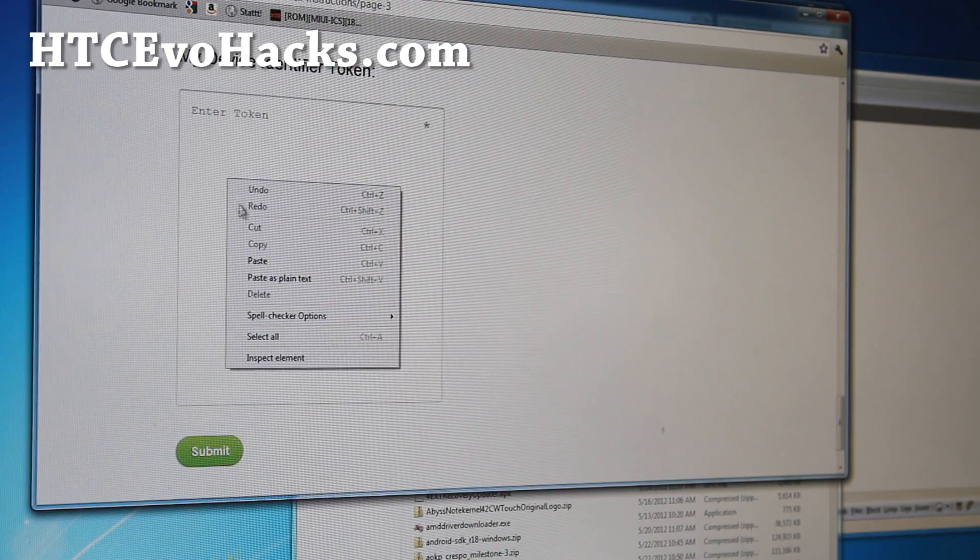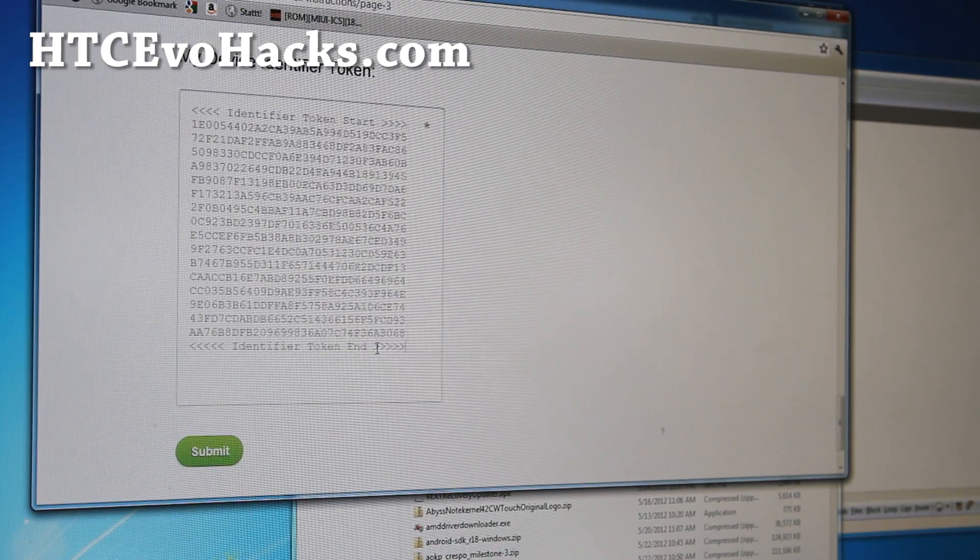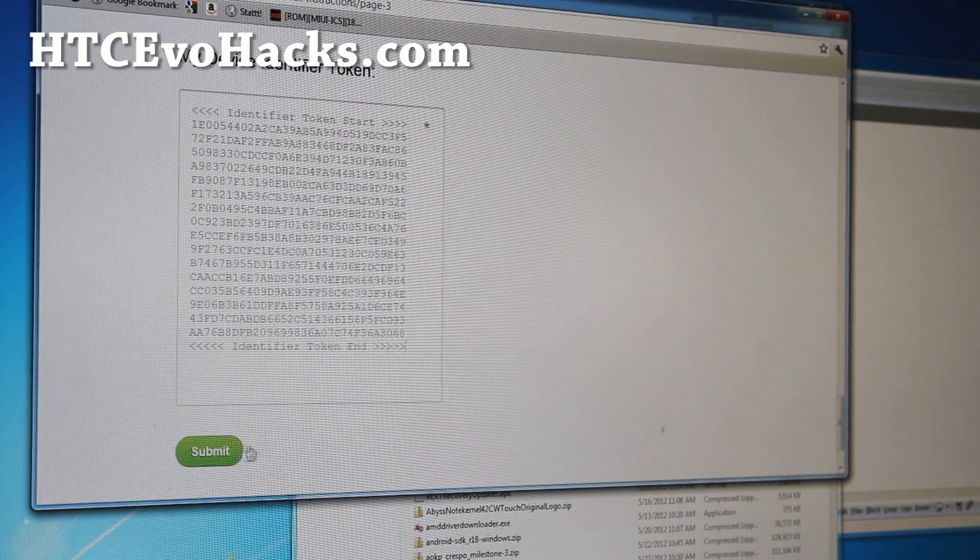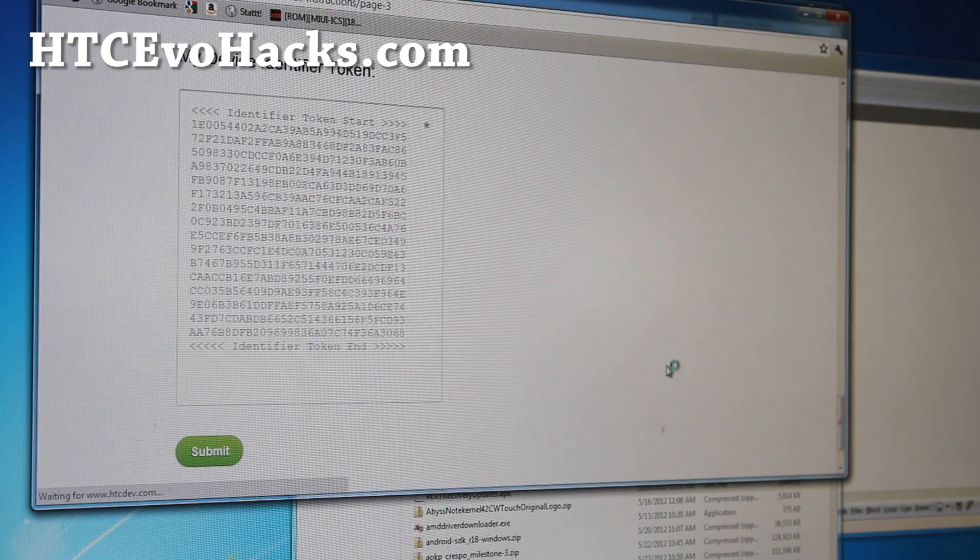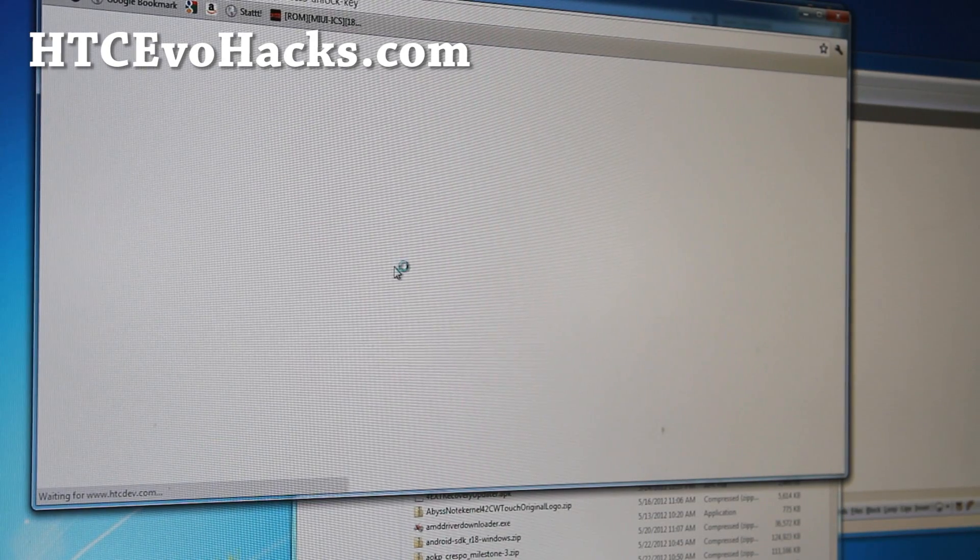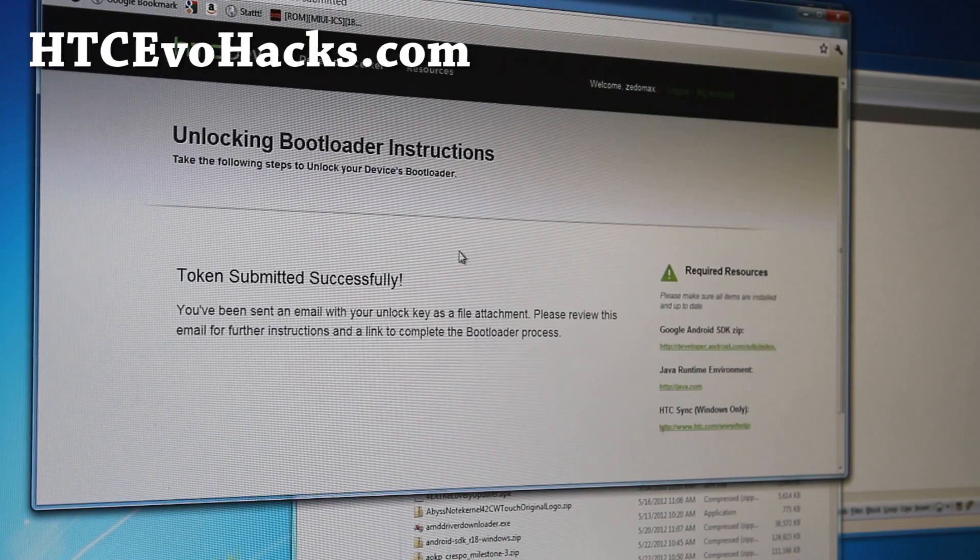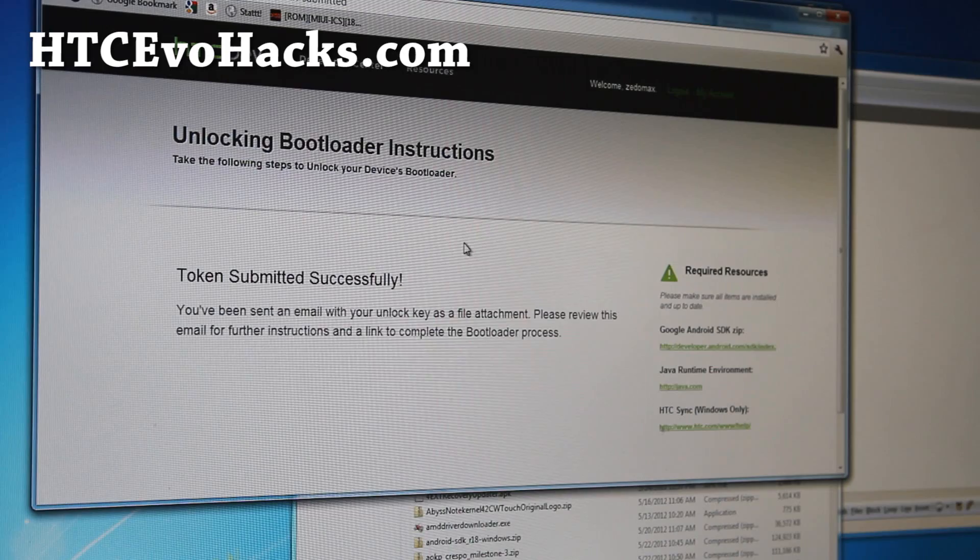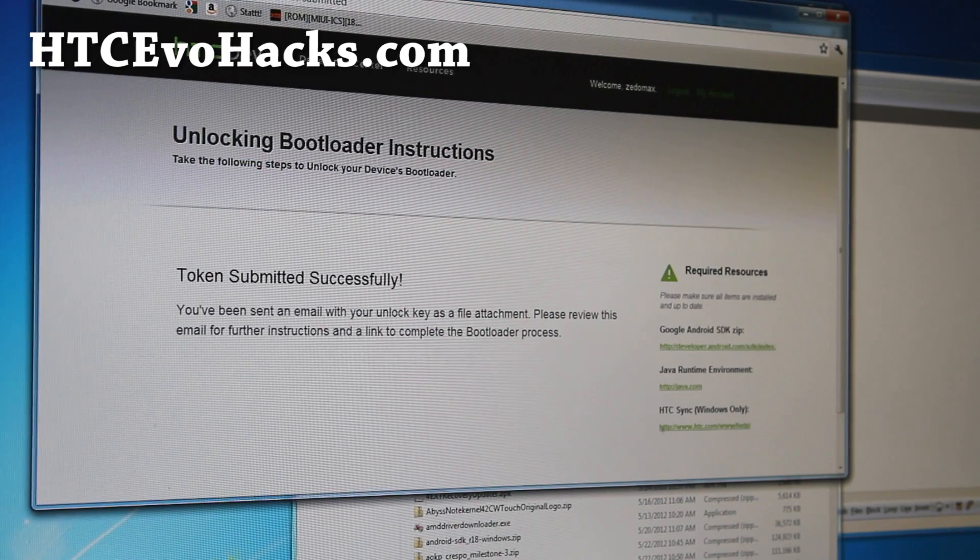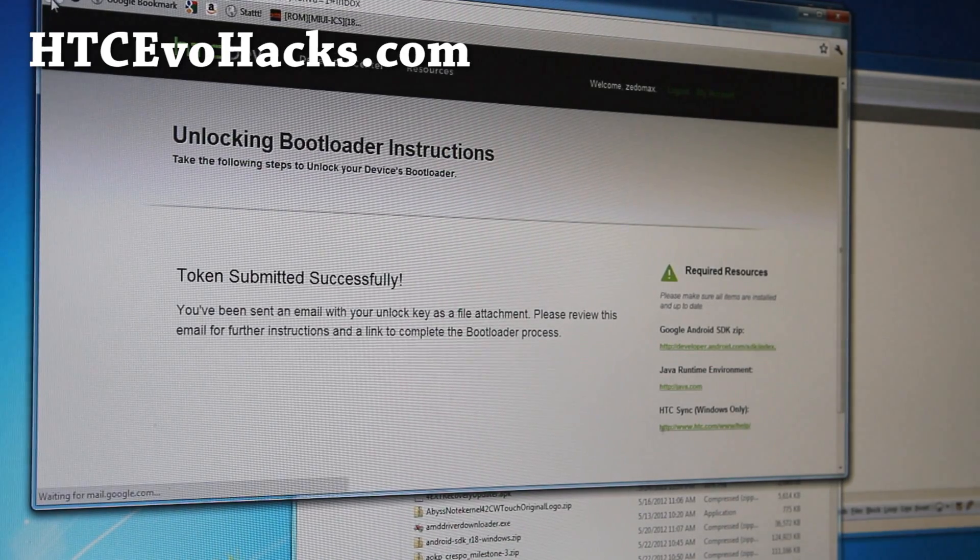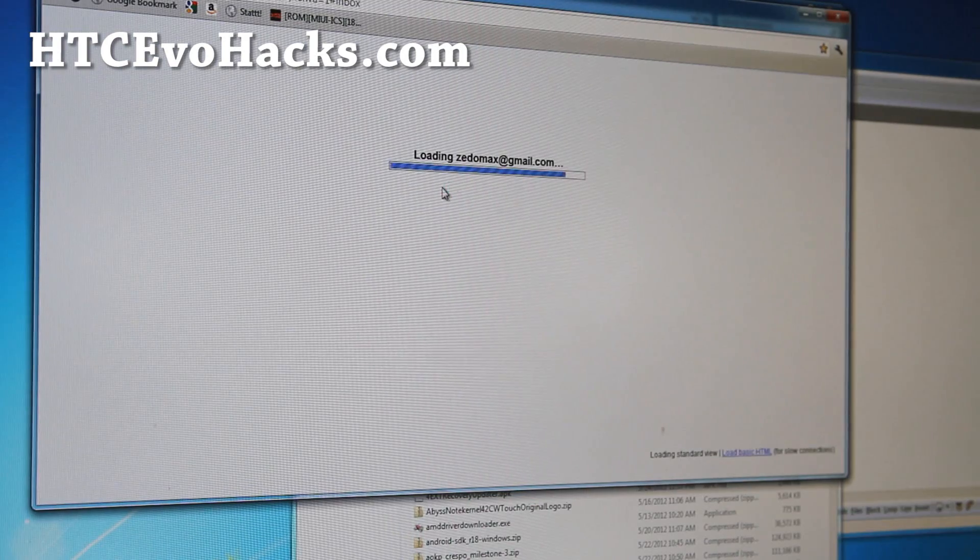We already did all of this. Go here, and do a right click and paste that code that you found, and hit submit. You should get token submitted successfully, yippee. Now go check your email.